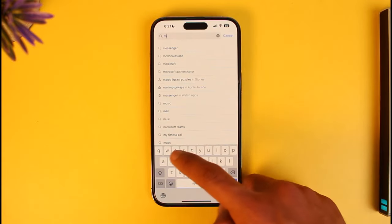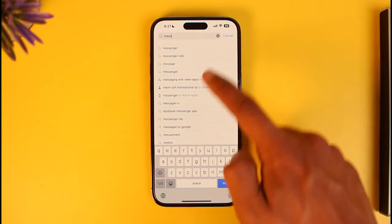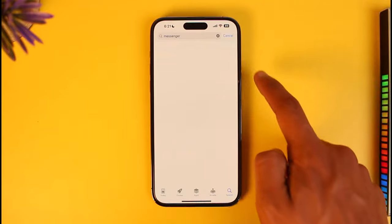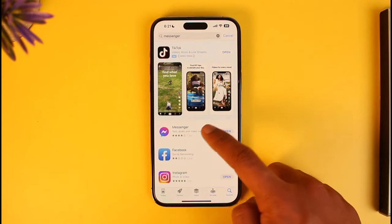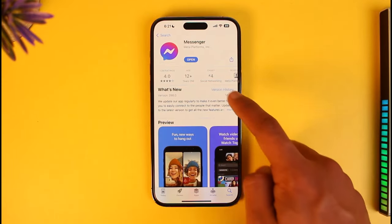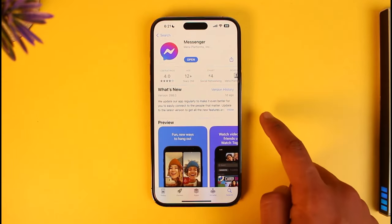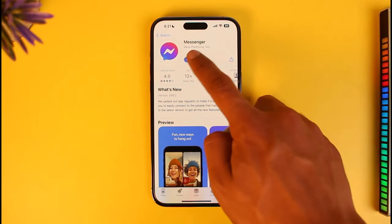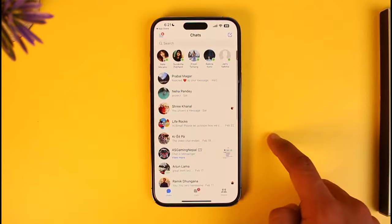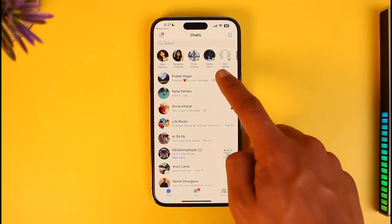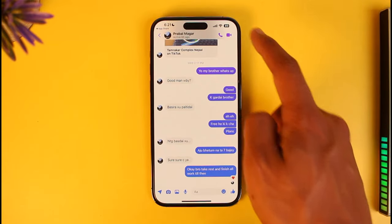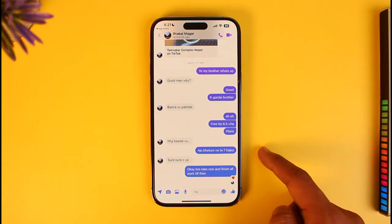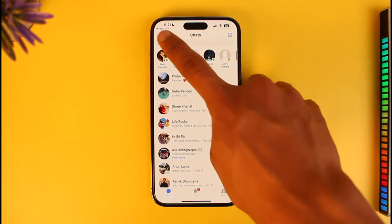Open the App Store and in the search box type in Messenger. Check if the Messenger app has an update available, and if it does, make sure to update it. After that, open Messenger, try to video call someone, and you should be able to do it without any issues.